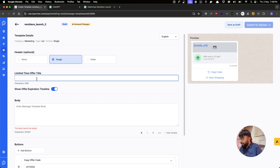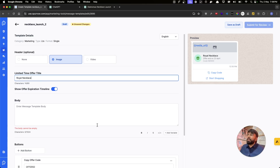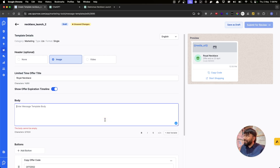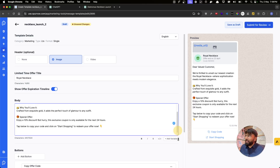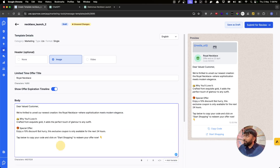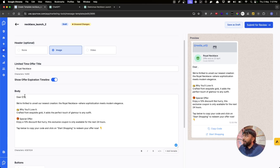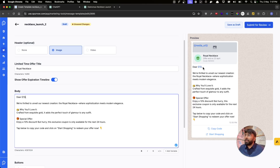The Limited Time Offer title can only be 60 characters, so let's write "Royal Necklace" as the name of the necklace. In the body, I've already prepared a copy so I'll paste it in. Instead of saying "dear valued customer" I want to use their name, so I'll remove it, add a variable, and this variable will be replaced with the customer's name to make it more personalized.